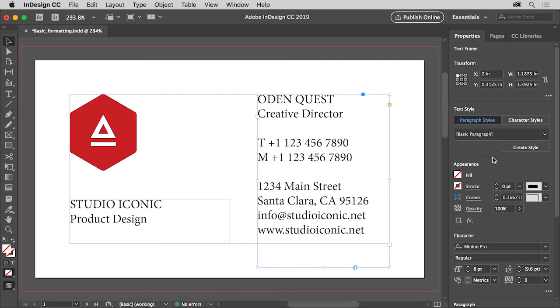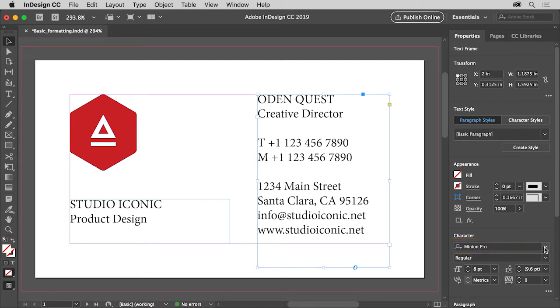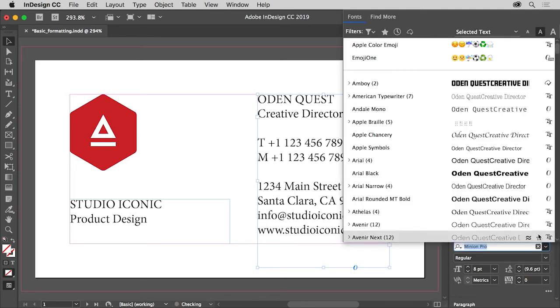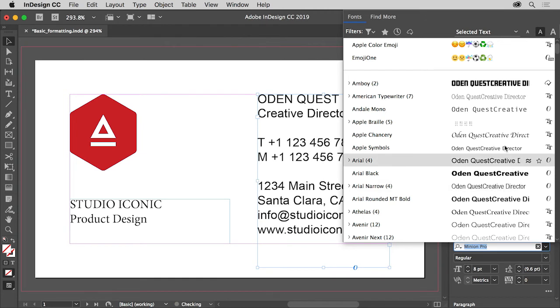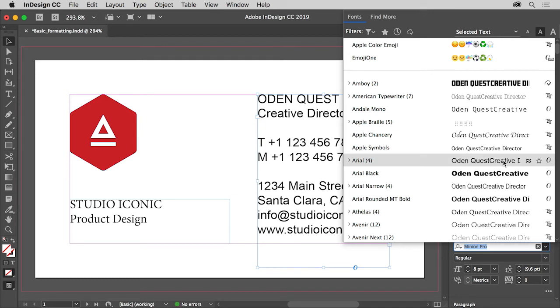Now you'll change the default font of Minion Pro for this text. In the properties panel, click the font family menu. You should see the selected text that begins with OdinQuest is showing as sample text. Sample text lets you easily preview a font.